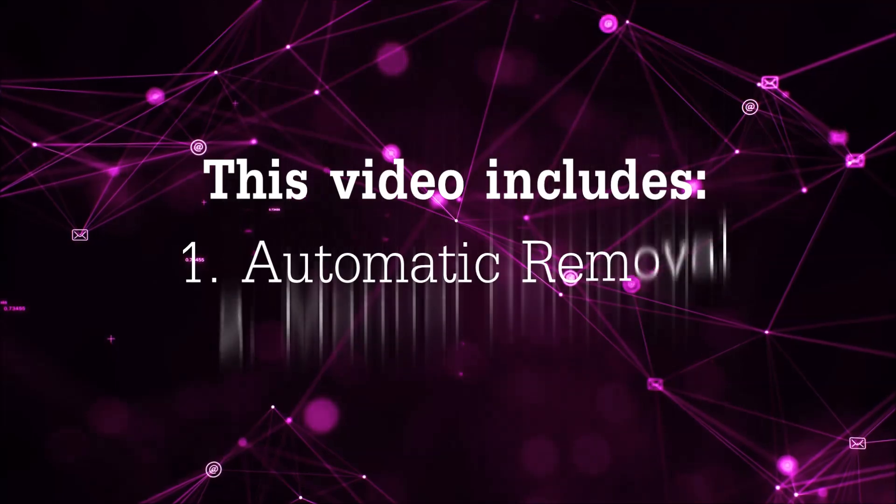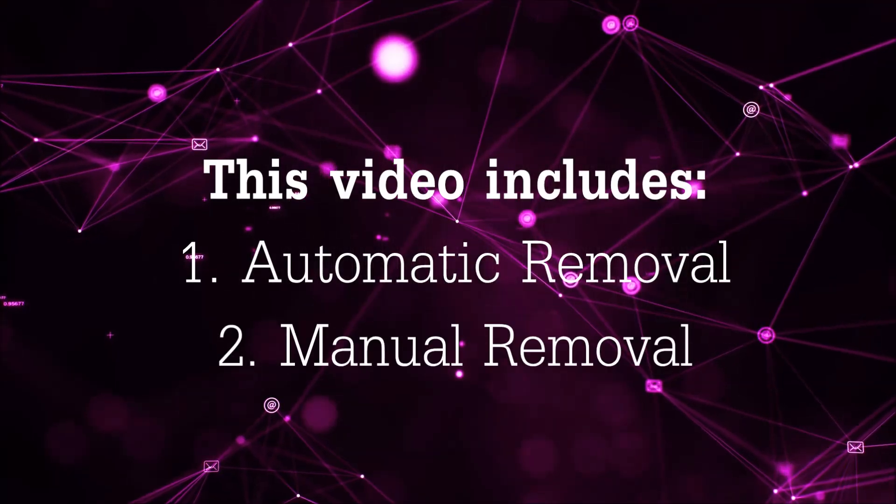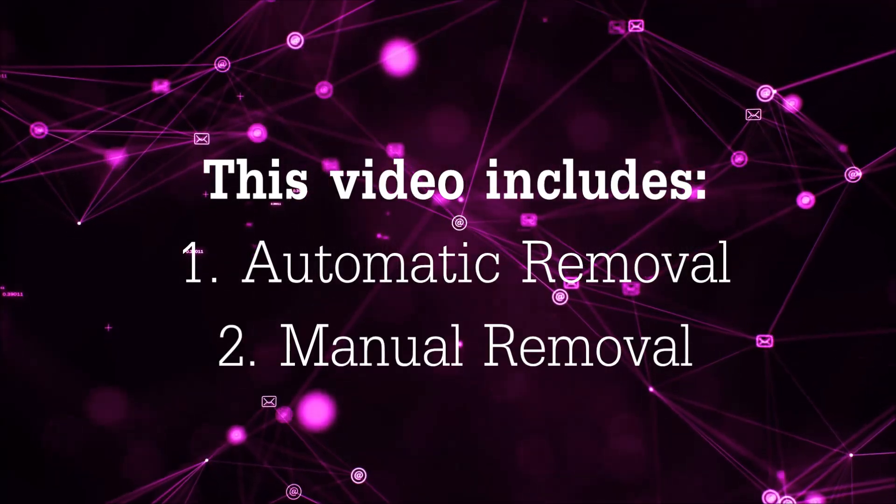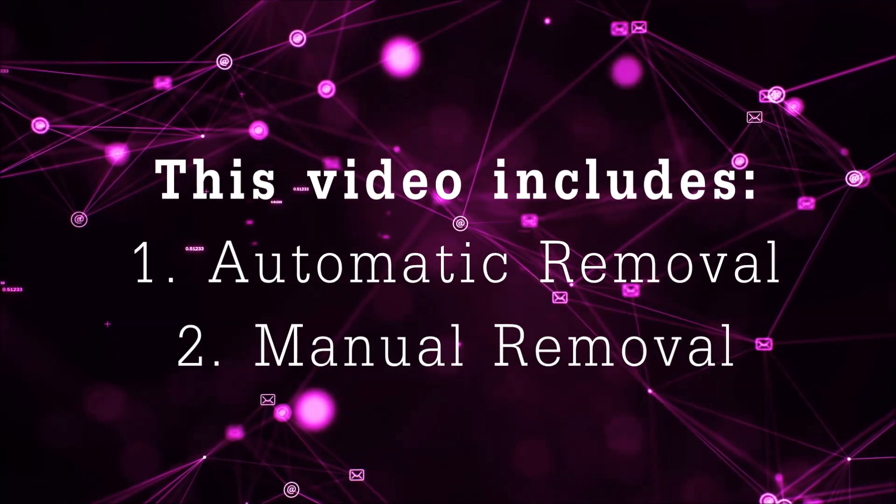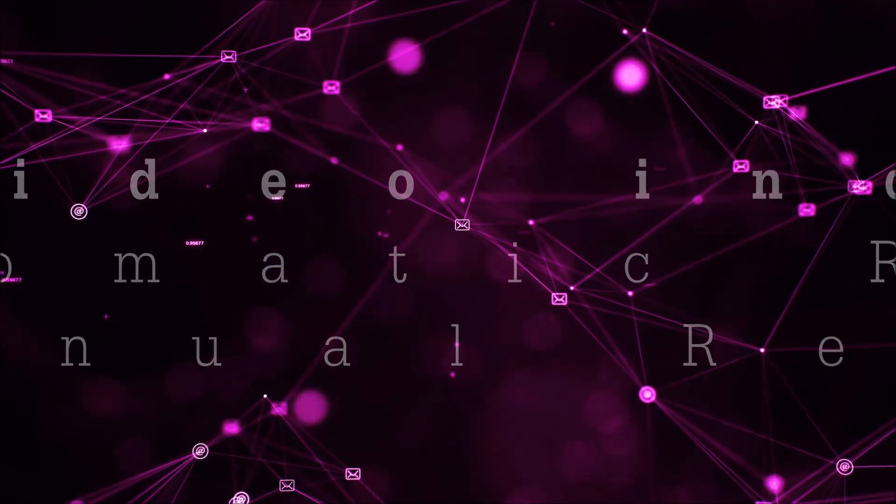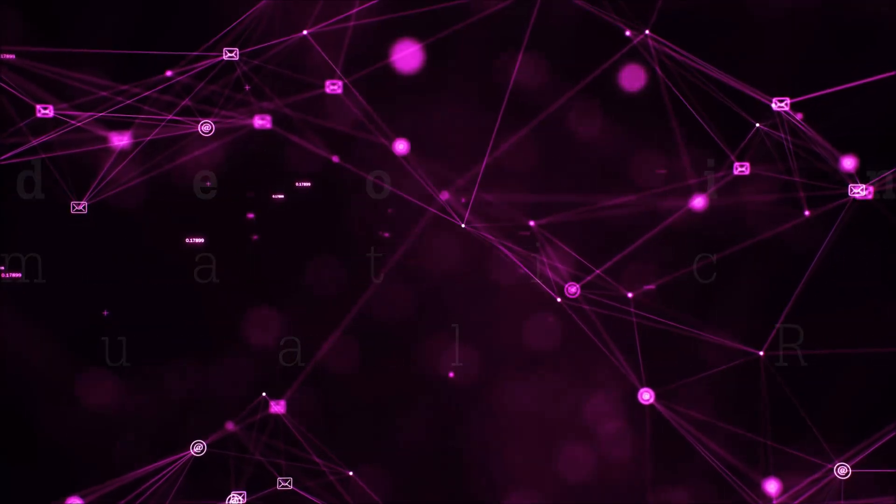Now this video is going to be composed of two parts: automatic removal for the first part and then I'm going to take you through how a manual removal would be done.